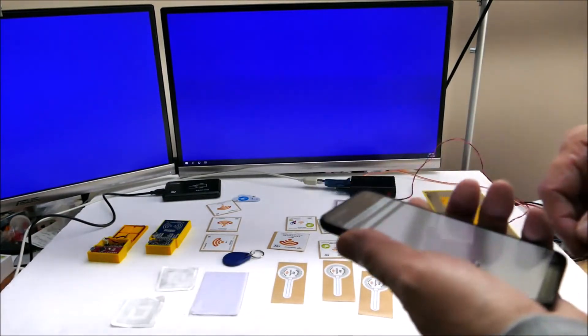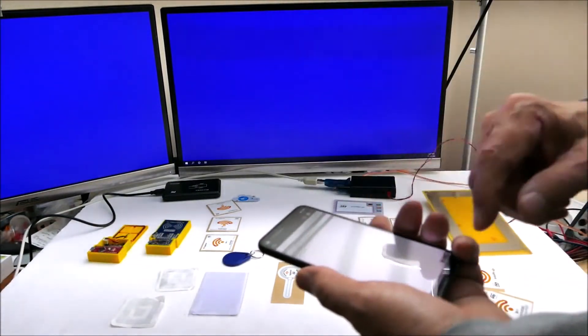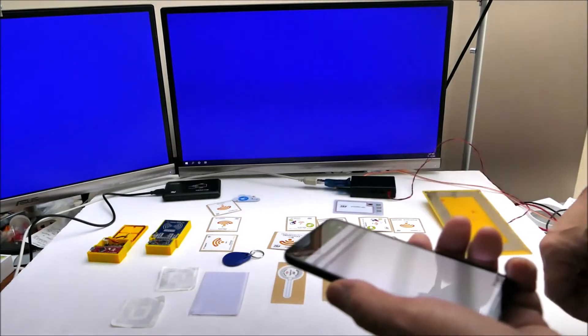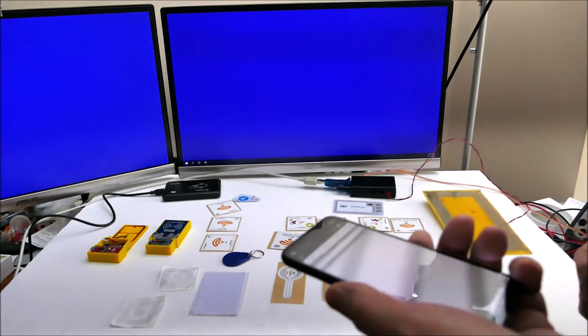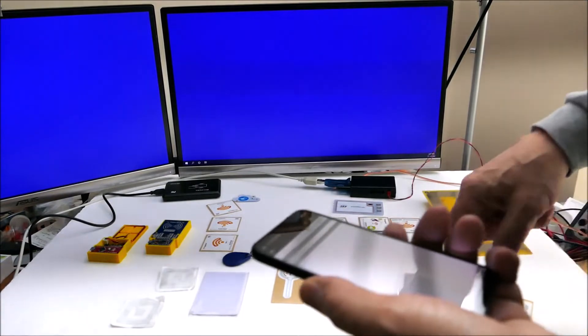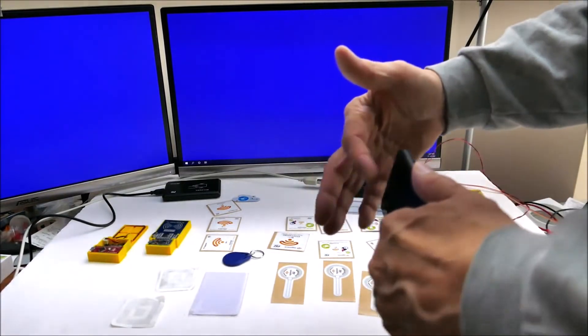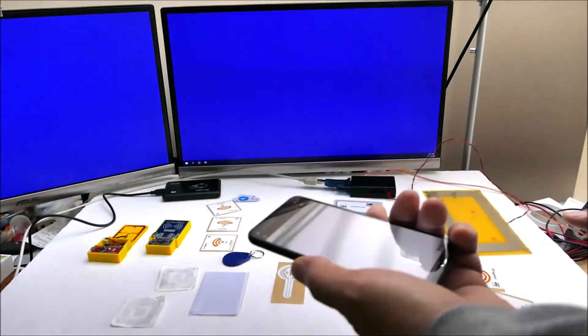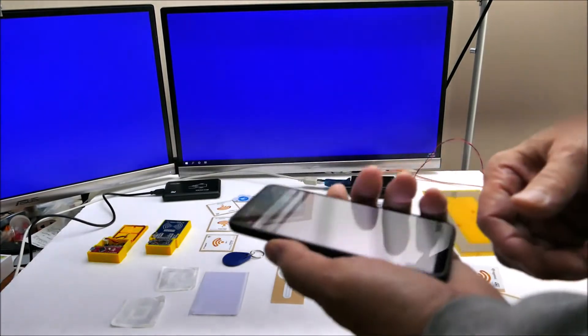That's just a quick demonstration of how a phone can read a lot of different 13 megahertz tags, but the distance isn't what I want, so that's not really going to be useful for my applications.